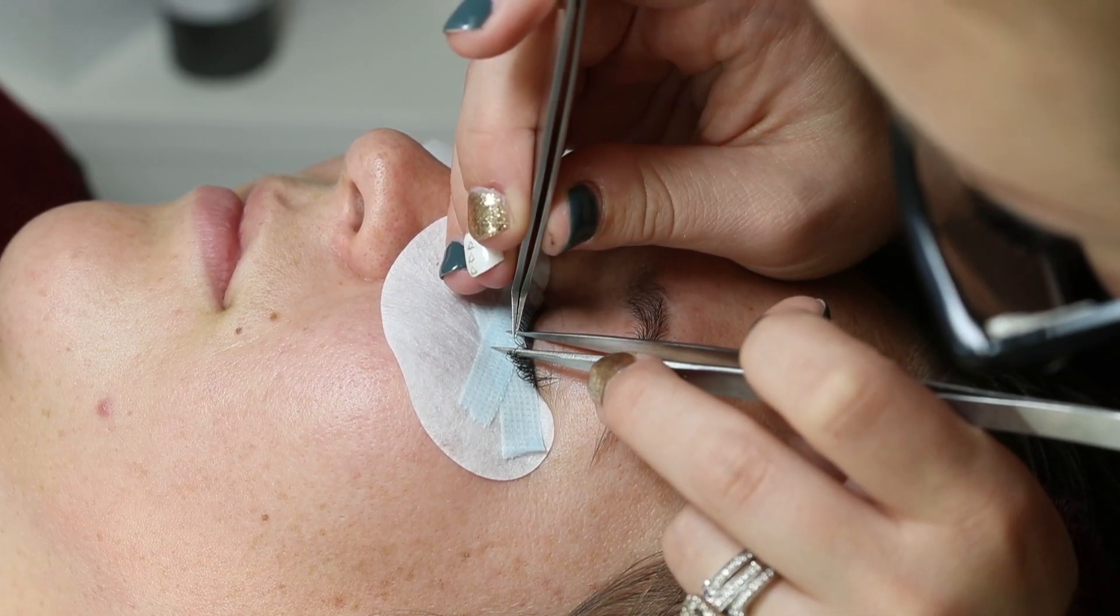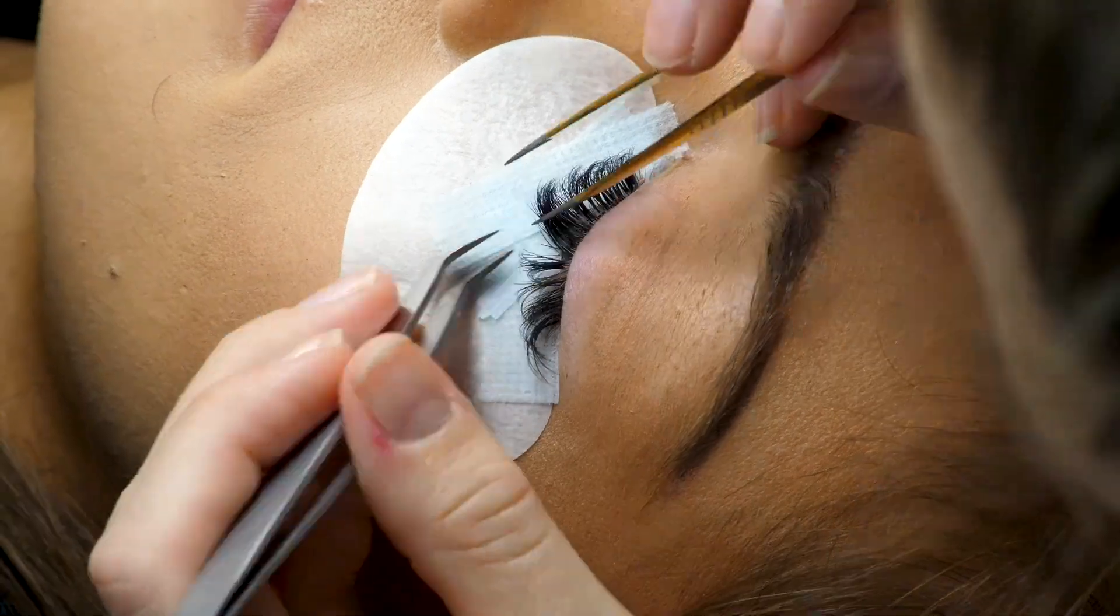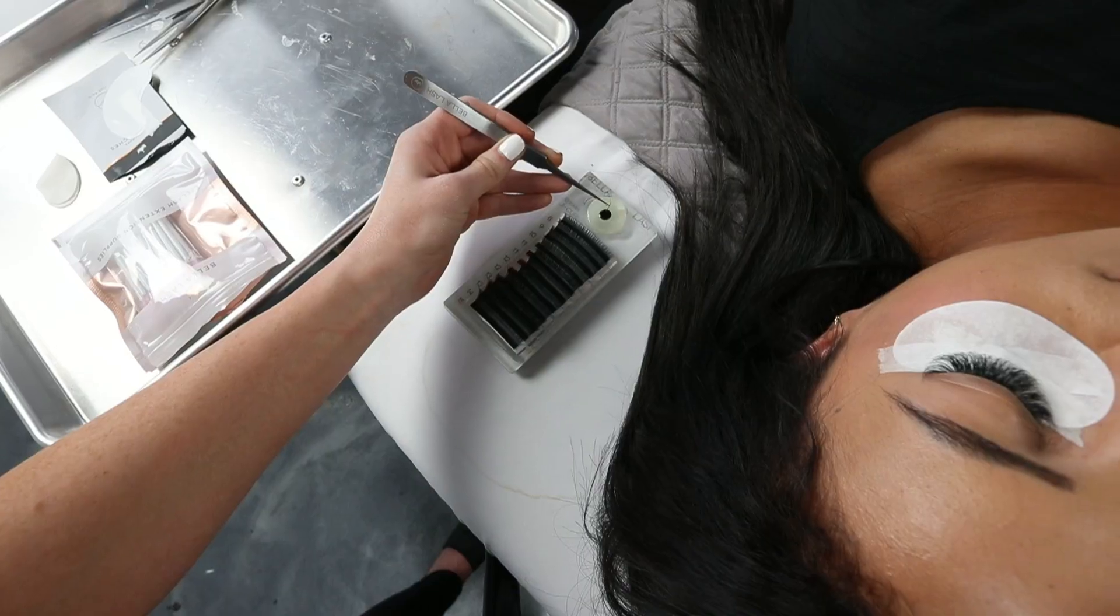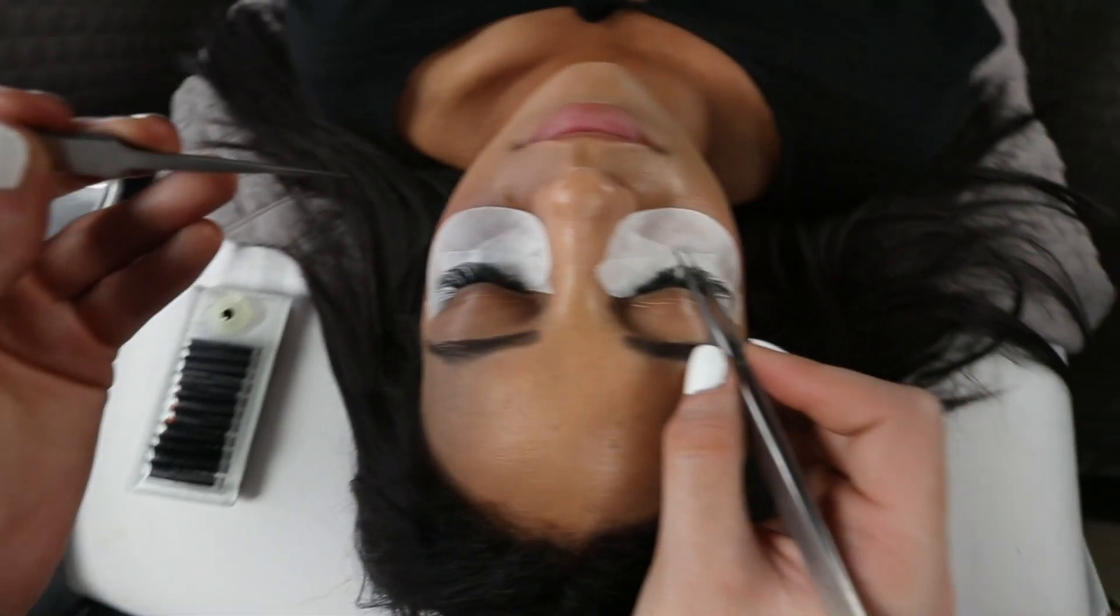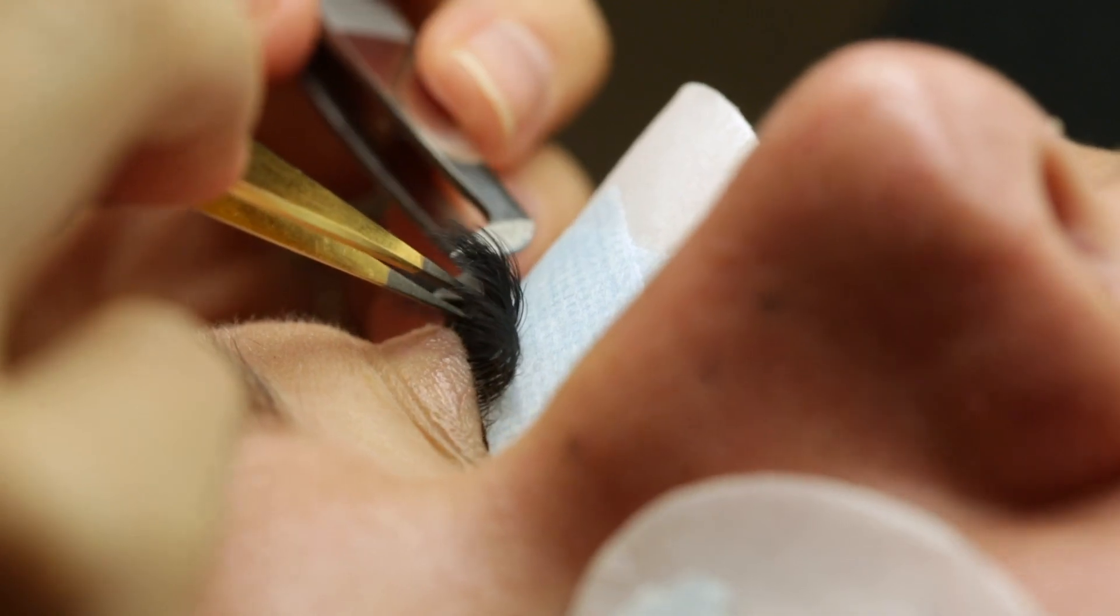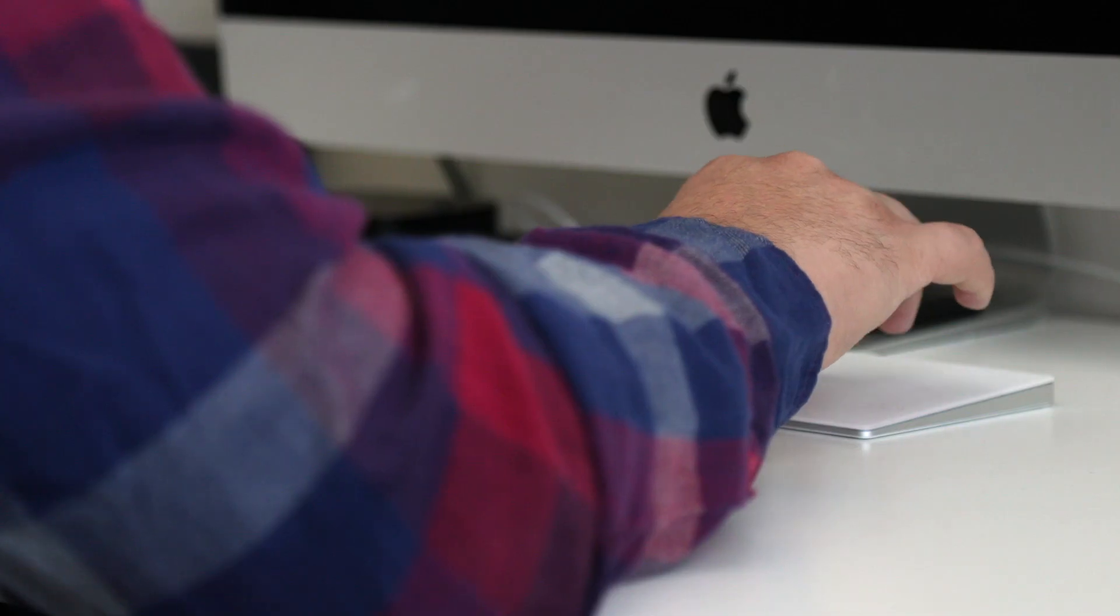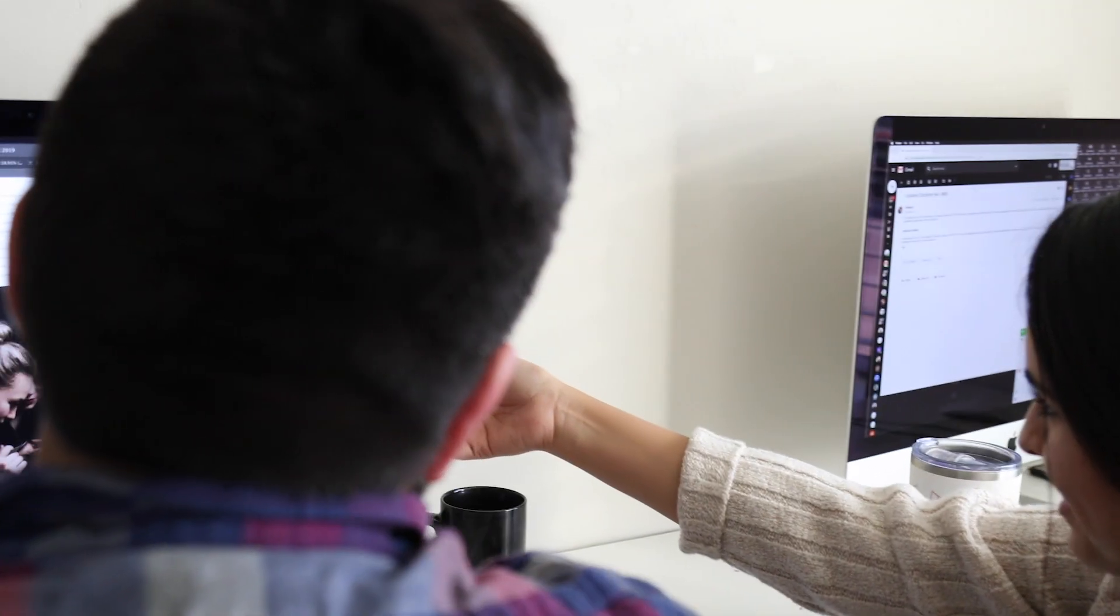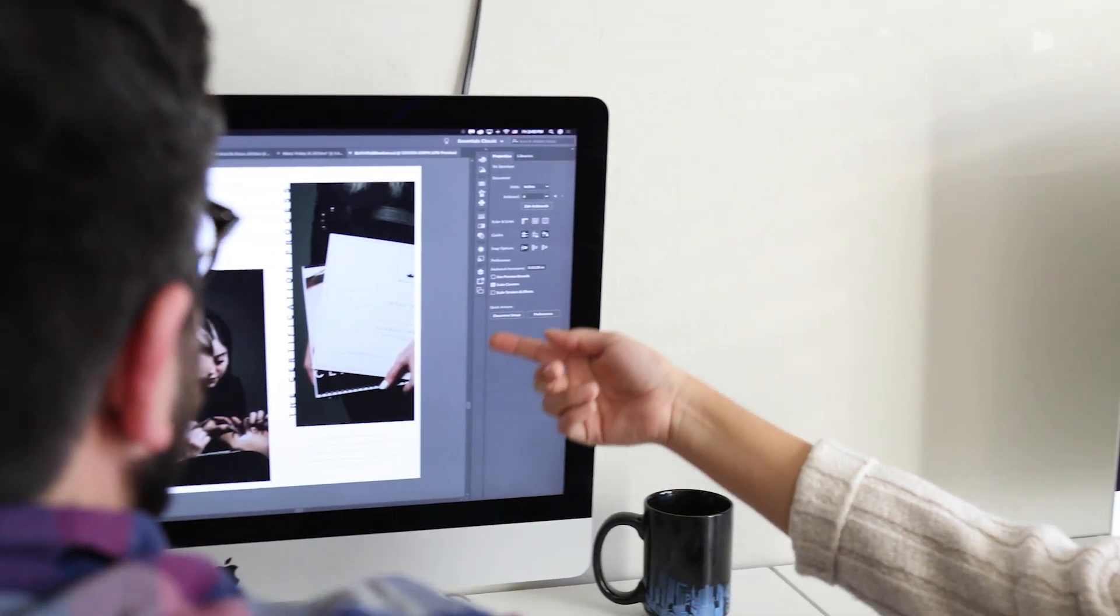We set out to create a more thorough approach to eyelash extensions. Bella Lash Academy has features that benefit any beginning lash artist. Our goal as a team was to create the best eyelash extension training and education possible.